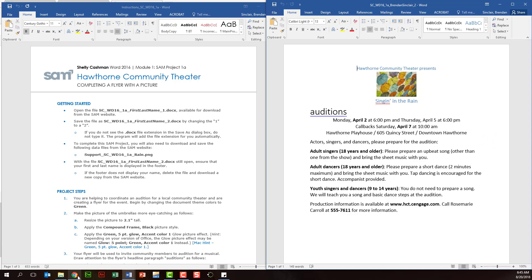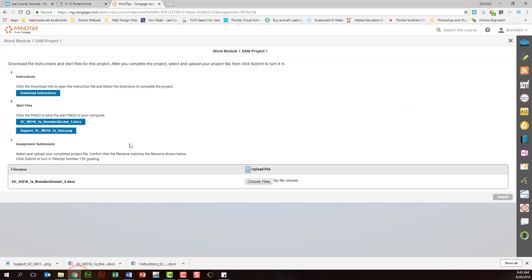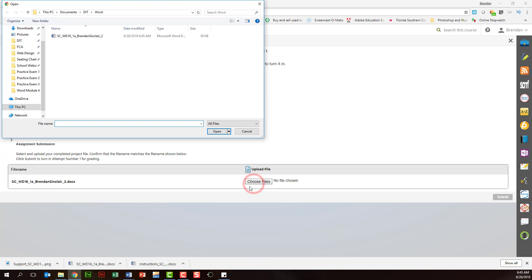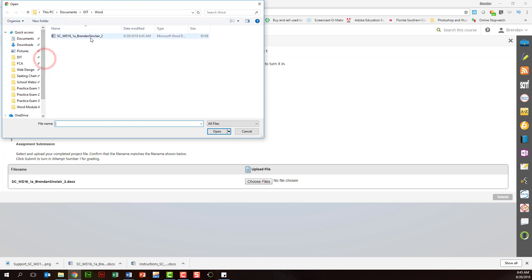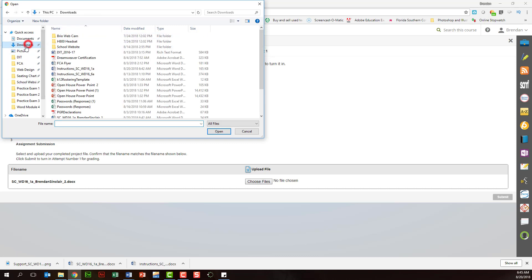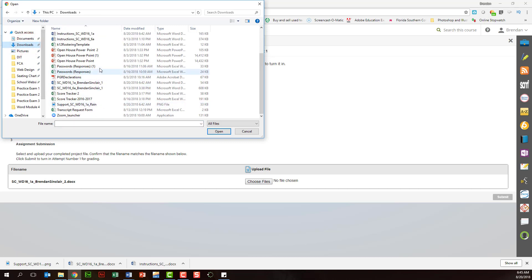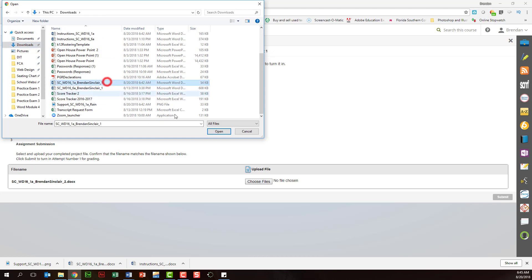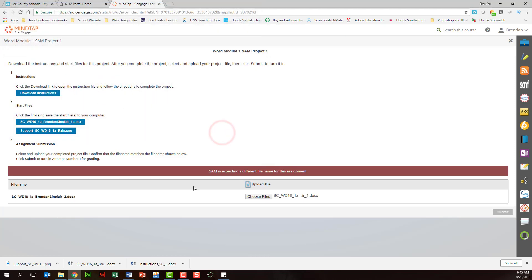Let's go to look at uploading the file. Once you've done all of these things you want to upload your file, we'll click choose file and I want to show you something. This is our word folder and our file that we changed the name to but if we go to our downloads folder and try and upload our original file which is this. When I click open notice that SAM gives me an error here and it's telling me that I have the wrong file name so it's very important that you save it right.